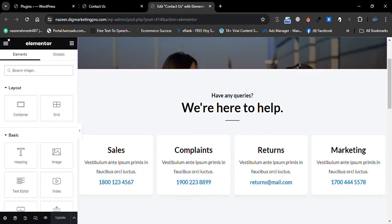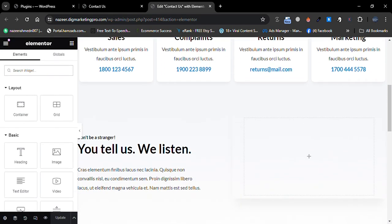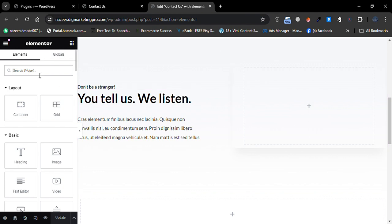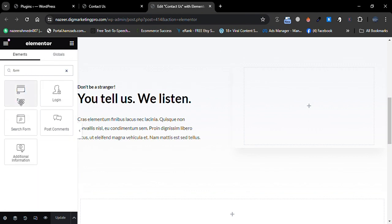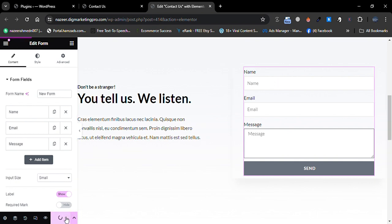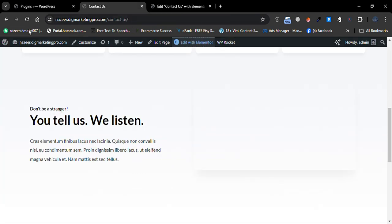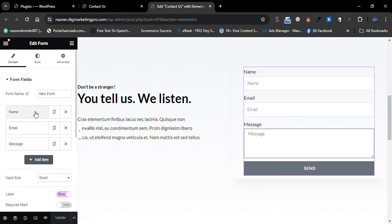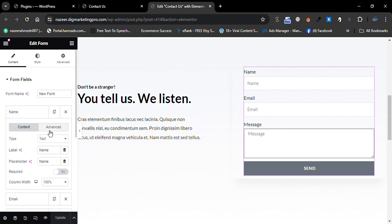Let me scroll down. In this portion I want to add a contact form, so let me search for 'form' and then drag and drop the form widget here. Here is our contact form. Let me update it.